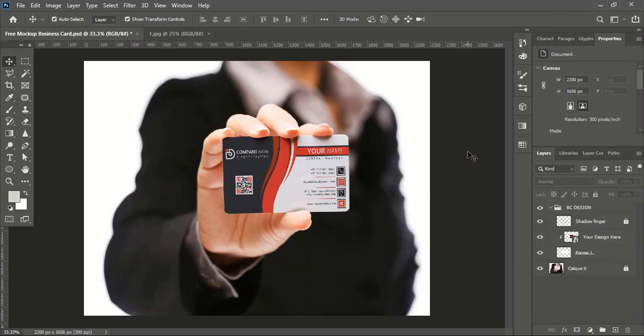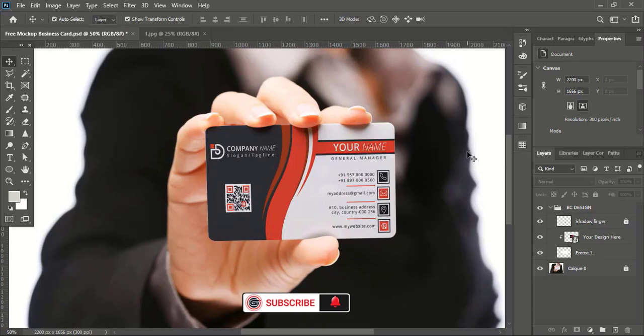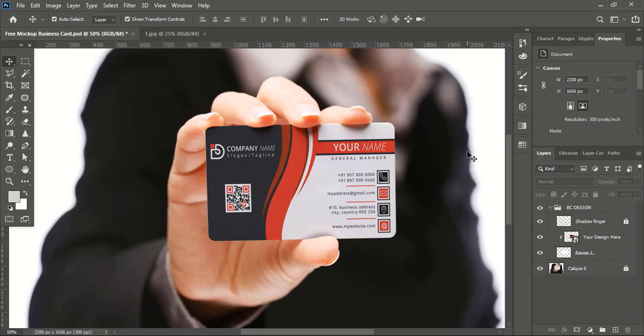Hope you understand the complete process of creating a print-ready business card design using Adobe Illustrator CC. I'm Abul Mansoor. Wish you all the best. See you in the next video. Have a nice day.